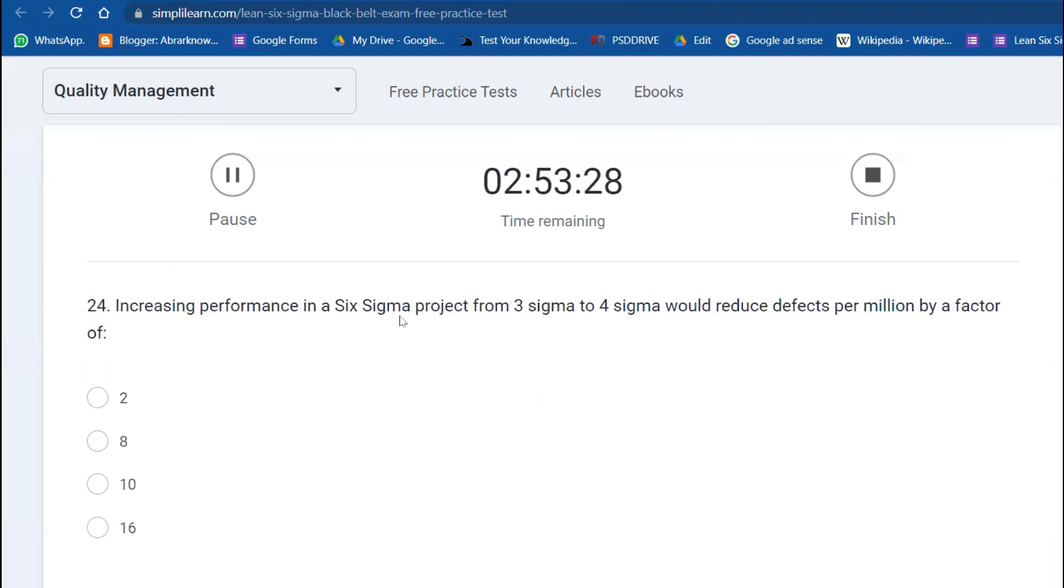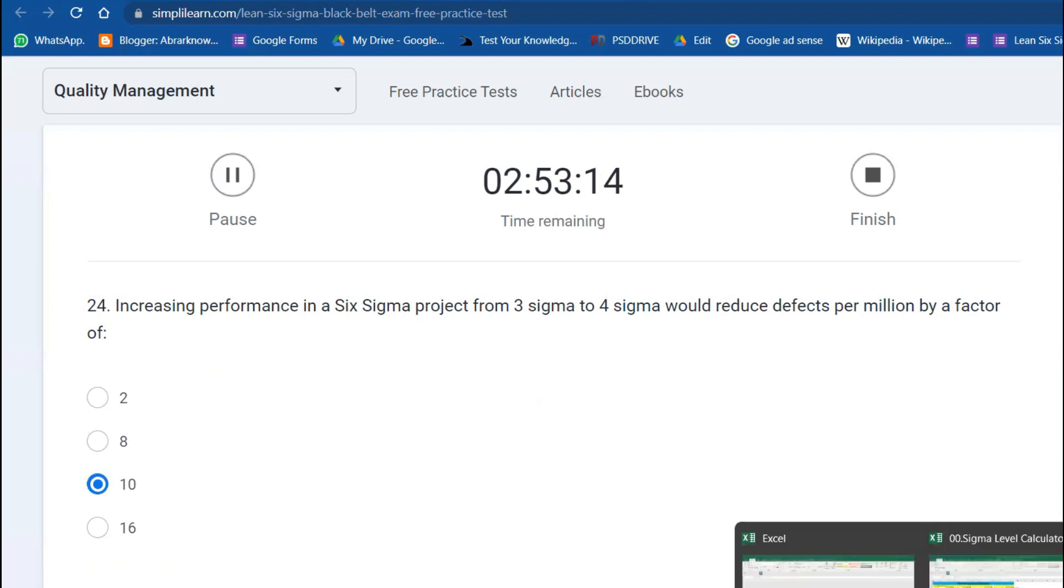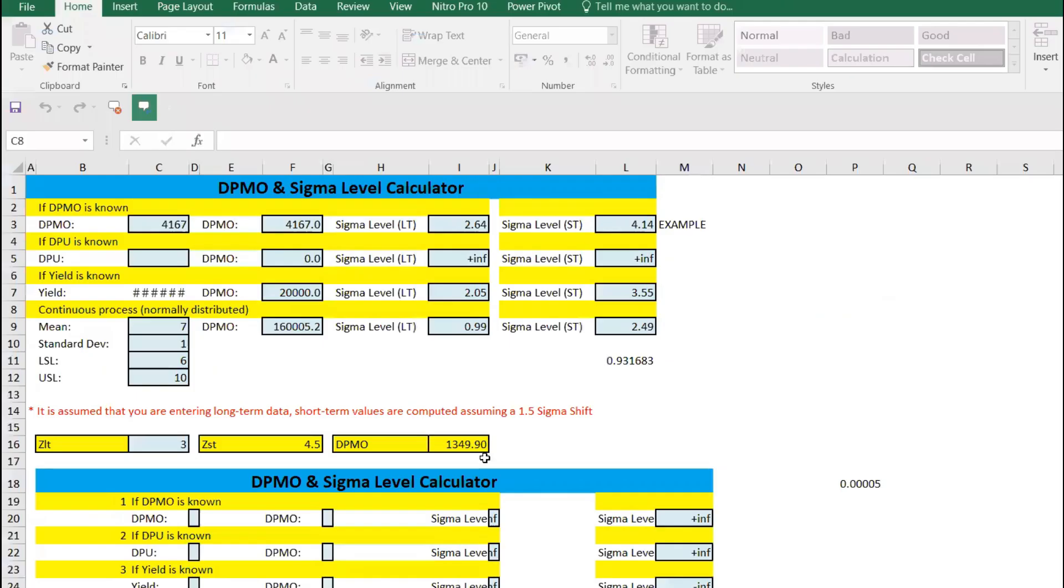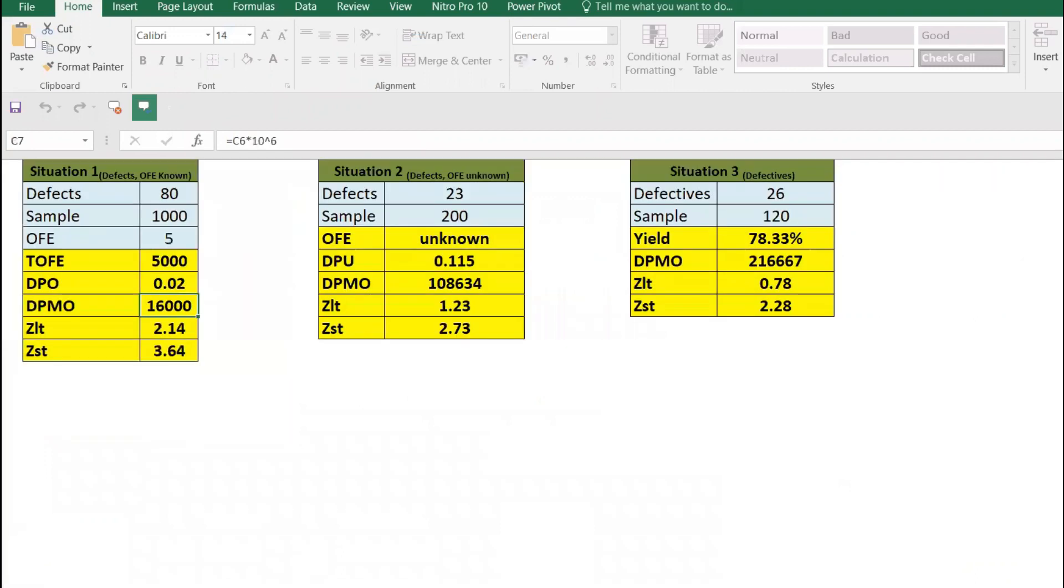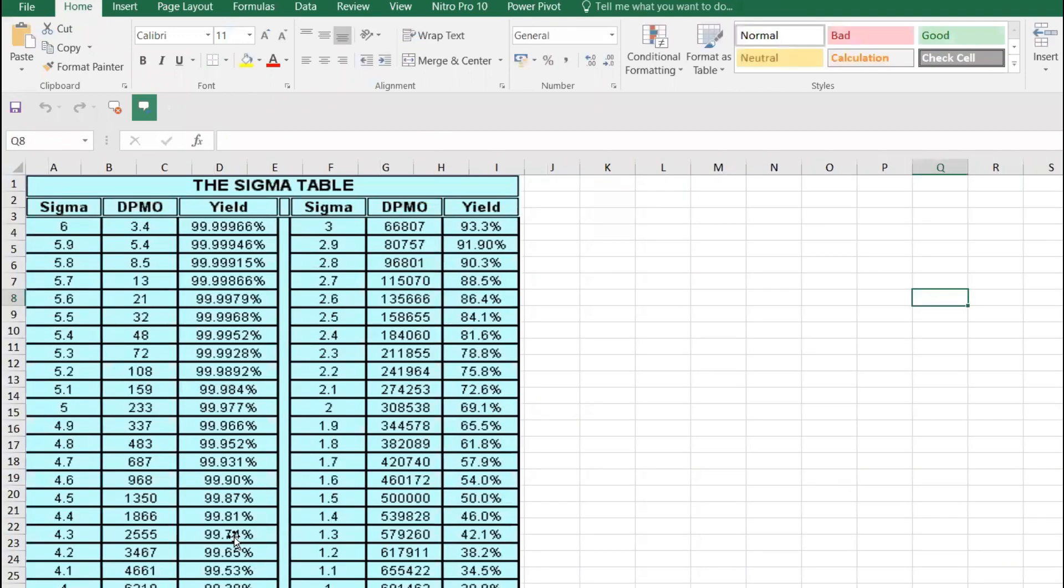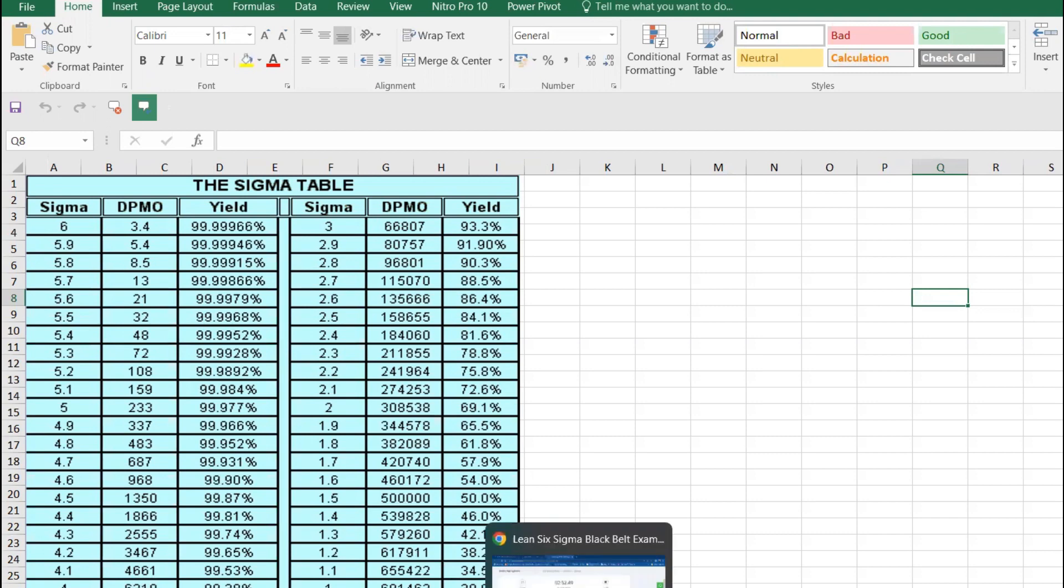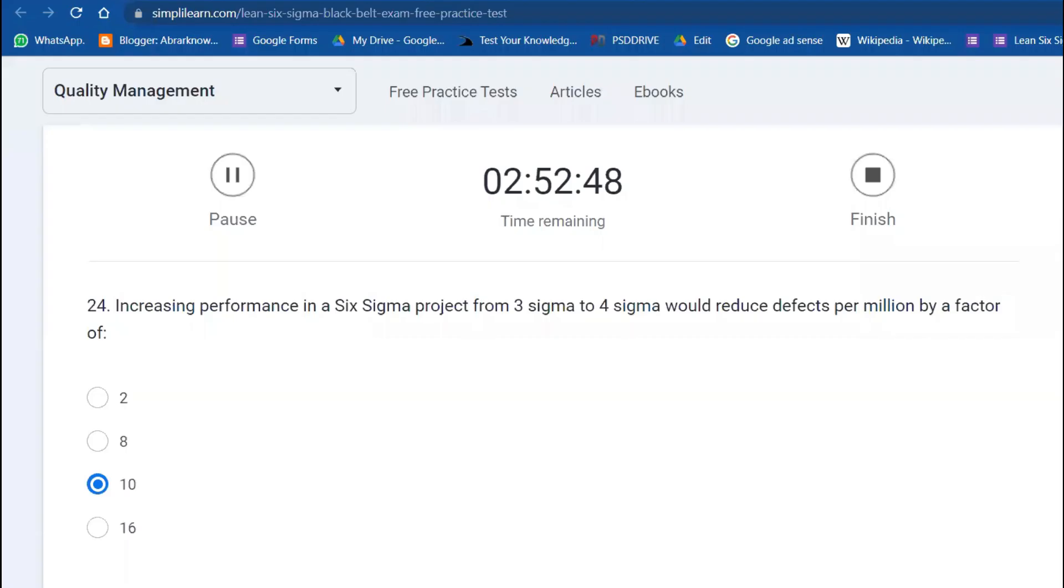Increasing performance from three sigma to four sigma would reduce defects per million by a factor of what? Ten times it will reduce. Three sigma gives you 66,000, and four sigma gives you 6,600—ten times lower we will get it.